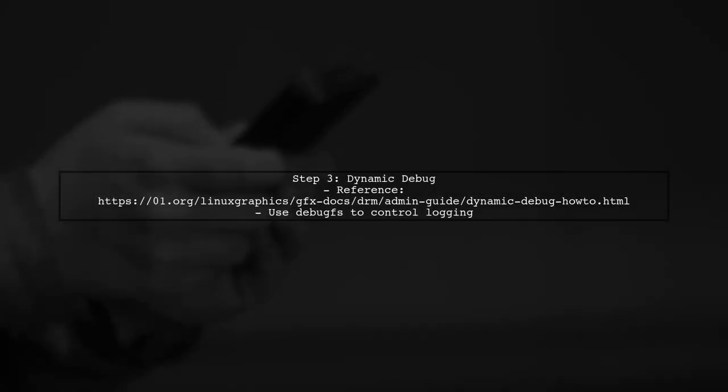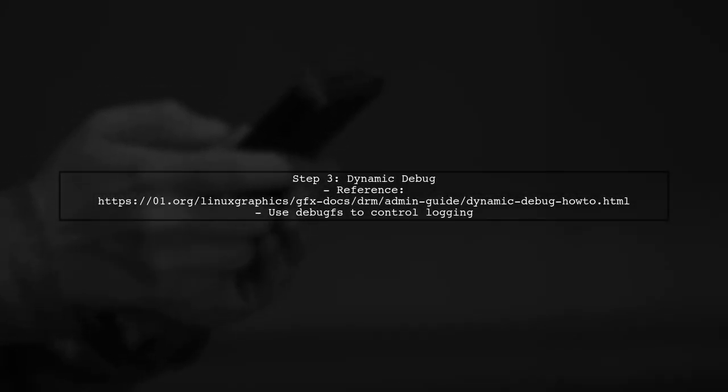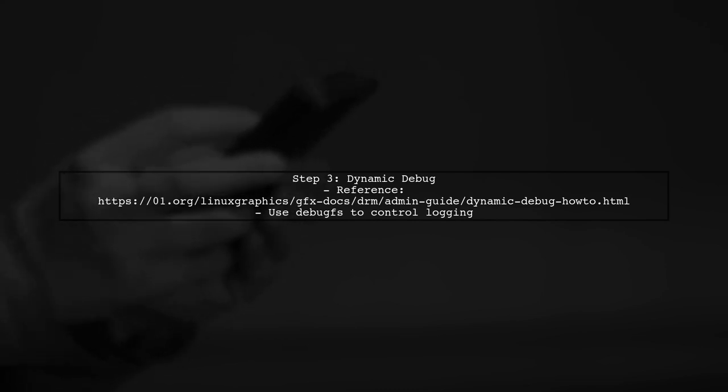For more advanced logging, you can use dynamic debug. This allows you to enable or disable debug messages at runtime.